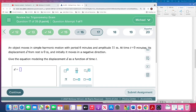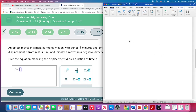Number 17. This one is coming up with an equation where d equals something. An object moves in simple harmonic motion — harmonic motion is one of the words we use for a sine or cosine function. We've got a graph; it has a period of six minutes and an amplitude of 11 meters. At time t equals zero minutes the displacement d from rest is zero, so we start at zero. And initially it moves in a negative direction — that's important.